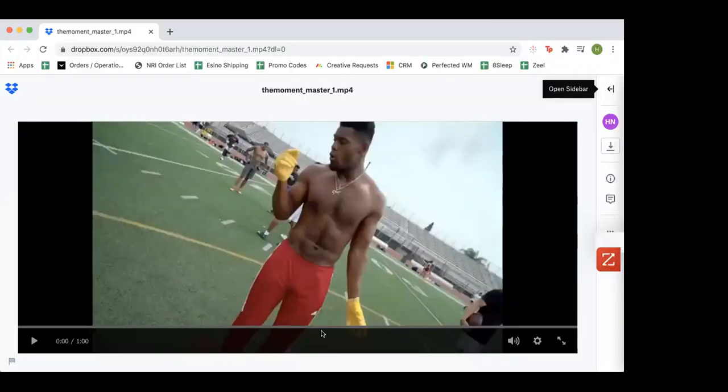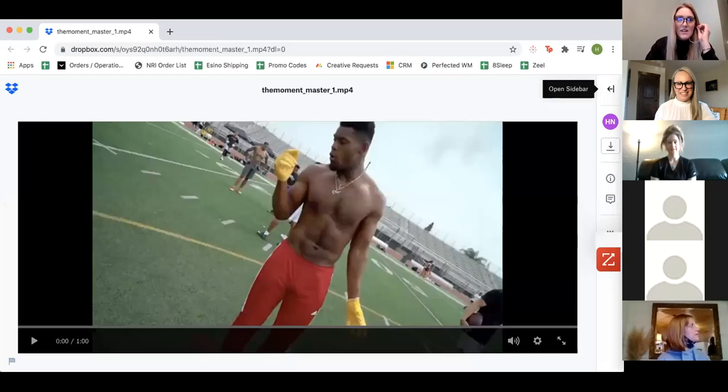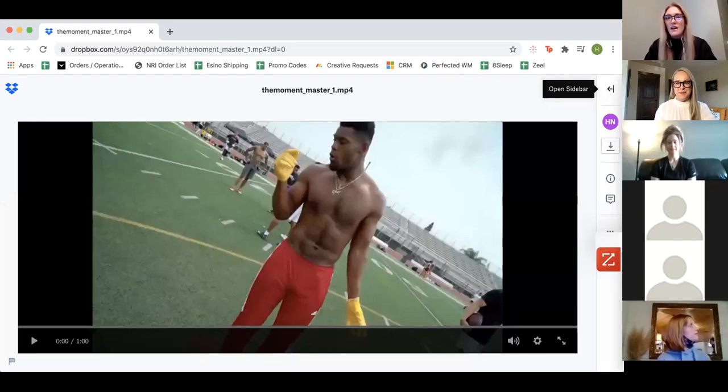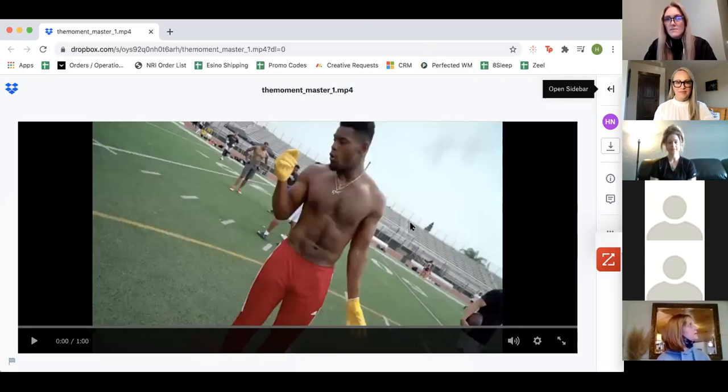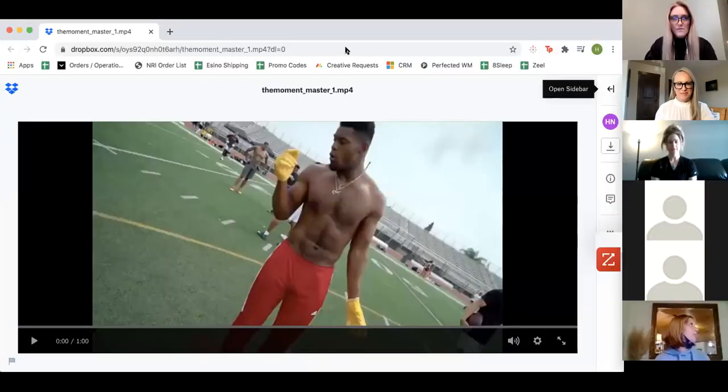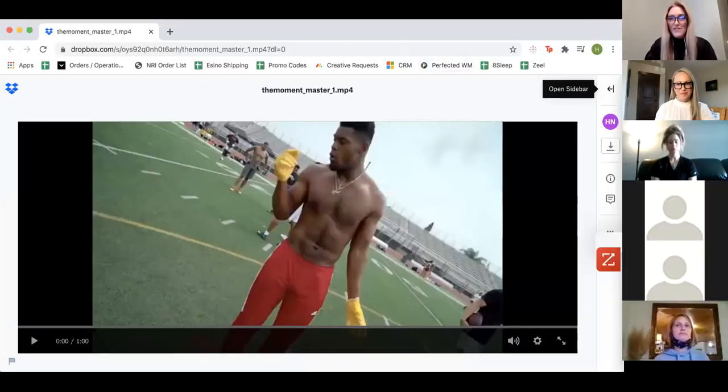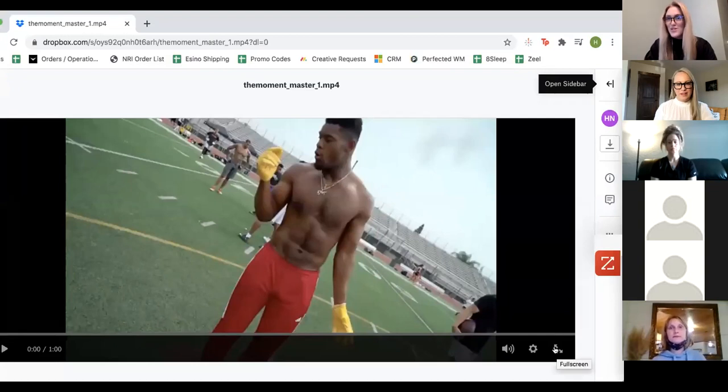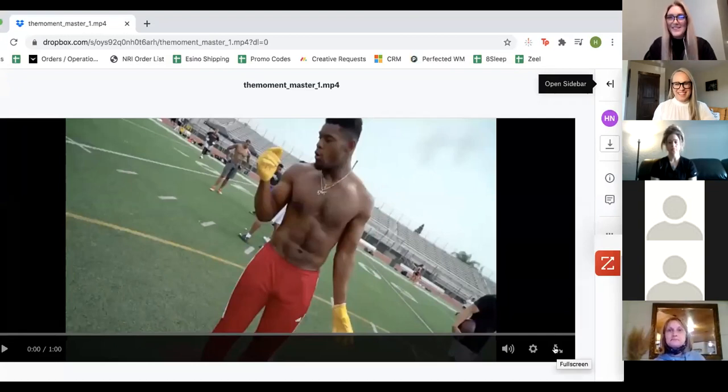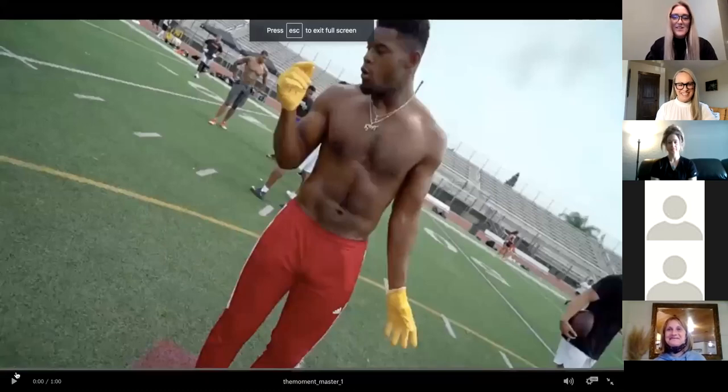So thank you guys again for hopping on. Okay. I may have to disconnect my headphones because sometimes when I use these, you can't hear the sound. All right. Can you guys hear me? Okay. Okay. This is, to start off, this is Juju Smith-Schuster. So I don't know if we have any Pittsburgh Steelers fans out there, but he kicks it off. So here we go.